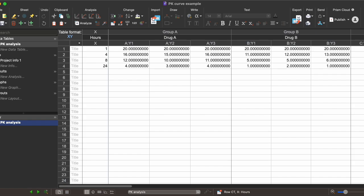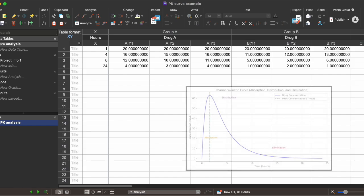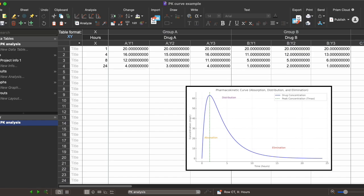In my example I'm showing drugs that were administered intravenously, meaning they go straight into the bloodstream. So we're skipping the absorption phase that would come with a drug administered orally, for example, and going straight to the distribution and elimination phases.